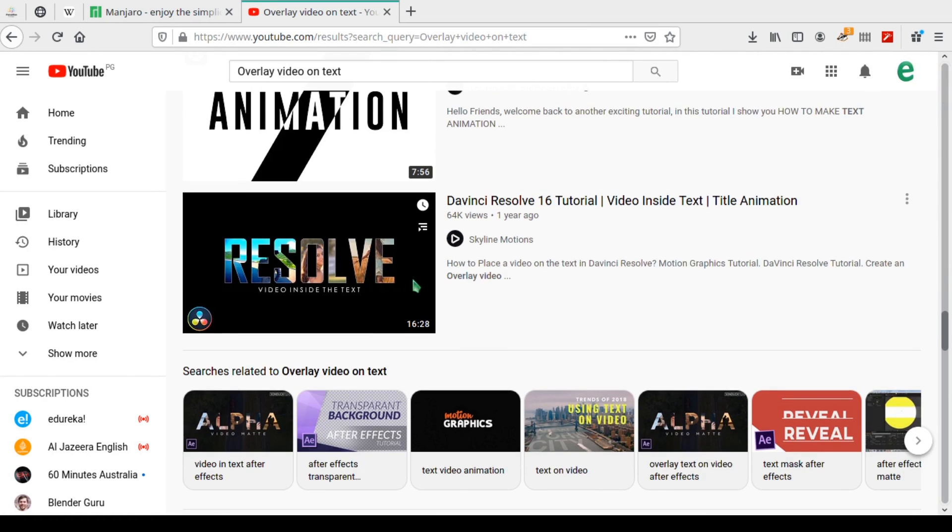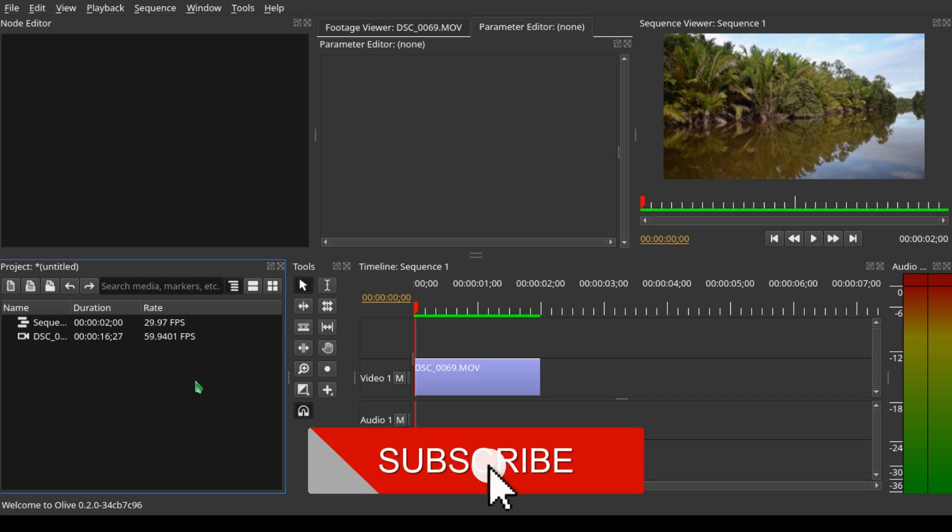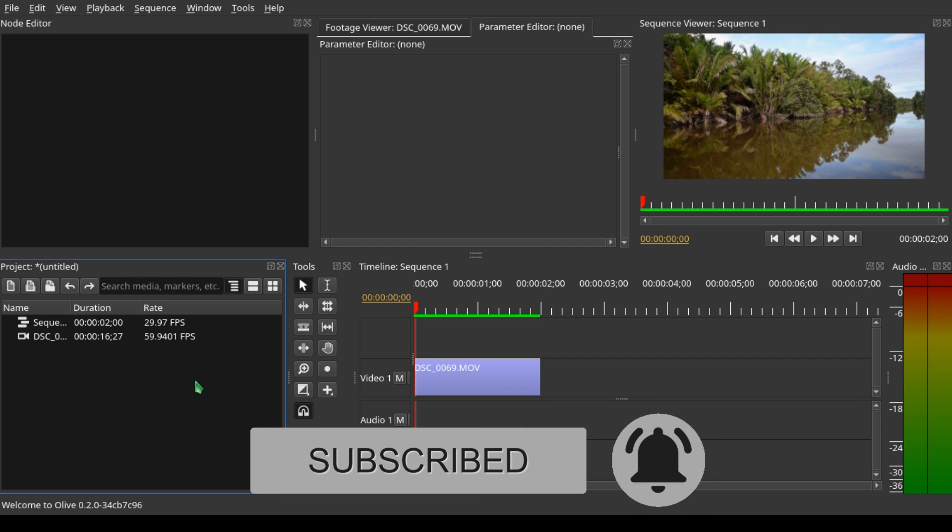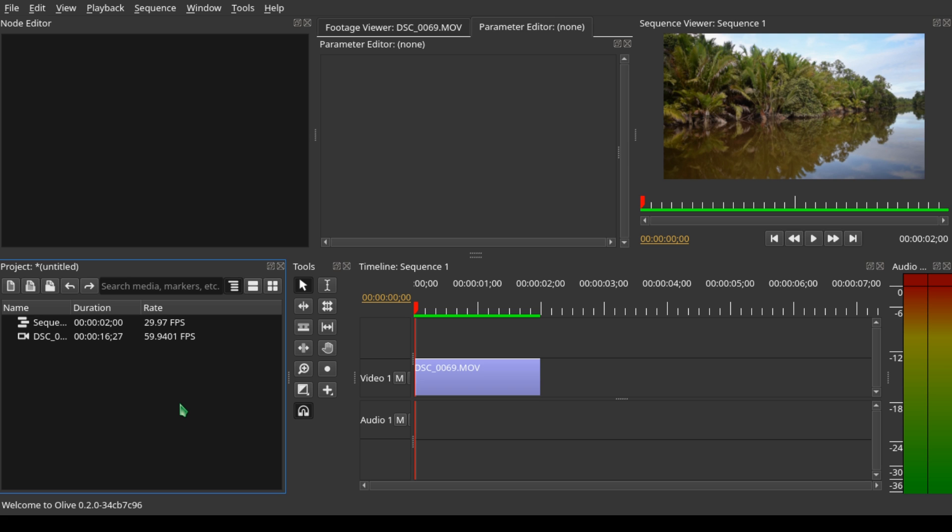With the new node editor in Olive 0.2, which is still in alpha version, we can do exactly the same thing, just like the intro you have just seen. Let's dive in now and see how we can overlay a video inside text using the new node editor in Olive 0.2.